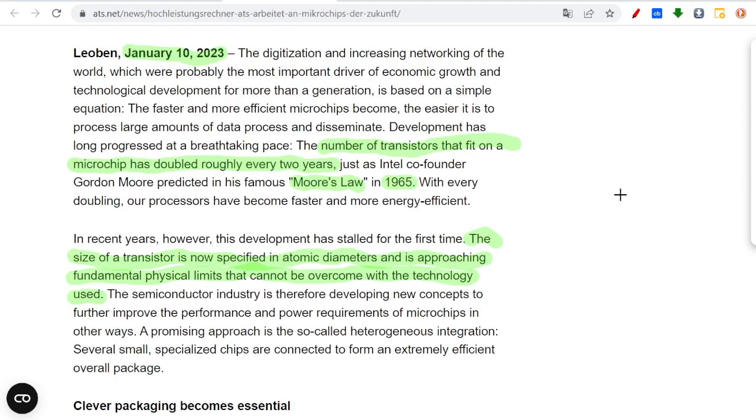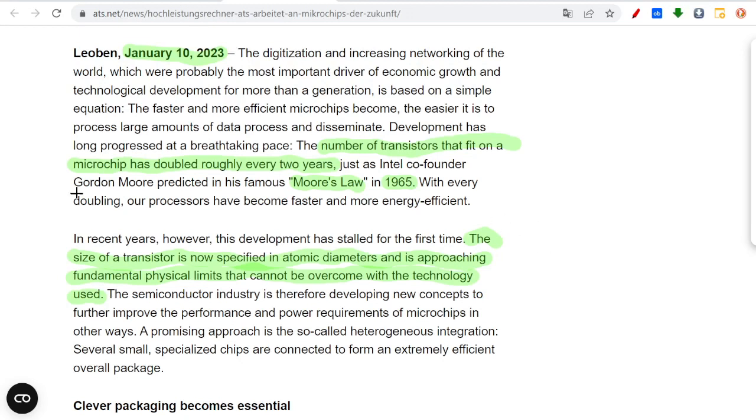Look, this is an article from January 2023, just a few days ago. It tells what I've been telling on my channel about this company for a while. What do they write? The number of transistors that fit on a microchip has doubled roughly every two years because of Moore's law.